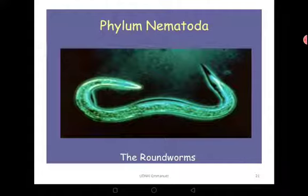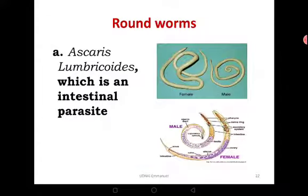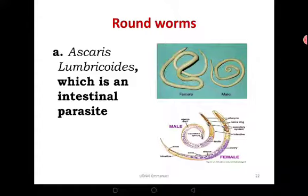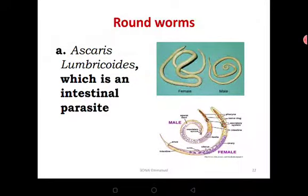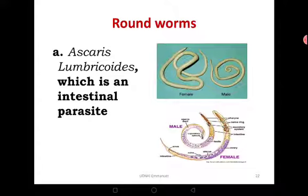Now let's look at another phylum — Phylum Nematoda, sometimes called roundworms. Members include Ascaris lumbricoides, which is an intestinal parasite and very common in the intestines. Sometimes young children defecate feces with very many small worms — those are usually Ascaris lumbricoides. The best way is to always deworm every three months. Children are prone to these roundworms because they pick them up all the time and can easily contract them.